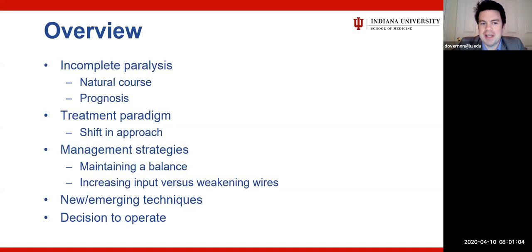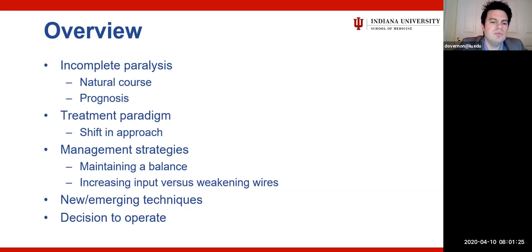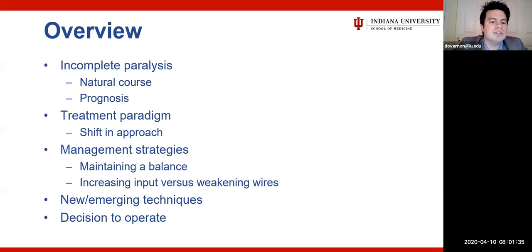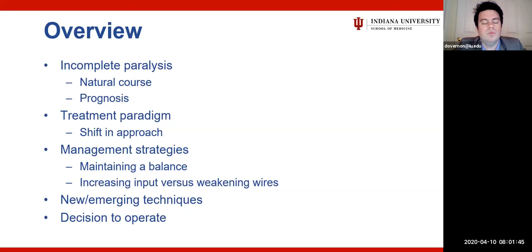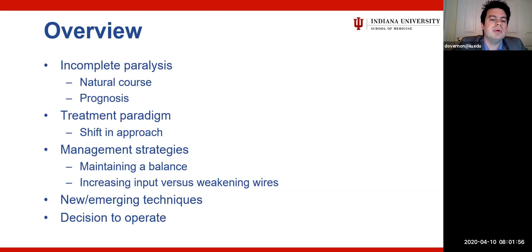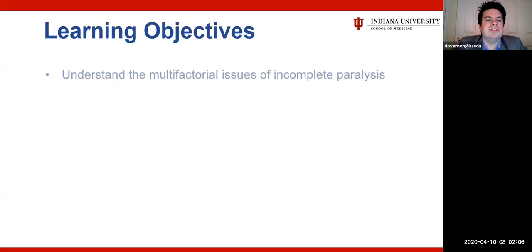As an overview, I want to briefly cover the natural course of incomplete paralysis and its prognosis, then discuss our treatment paradigm and how it has shifted over the last decade. We'll go over management strategies, maintaining a balance for these patients — what I'm calling increasing input versus weakening wires — and then some new and emerging techniques, followed by the decision process of when to operate.